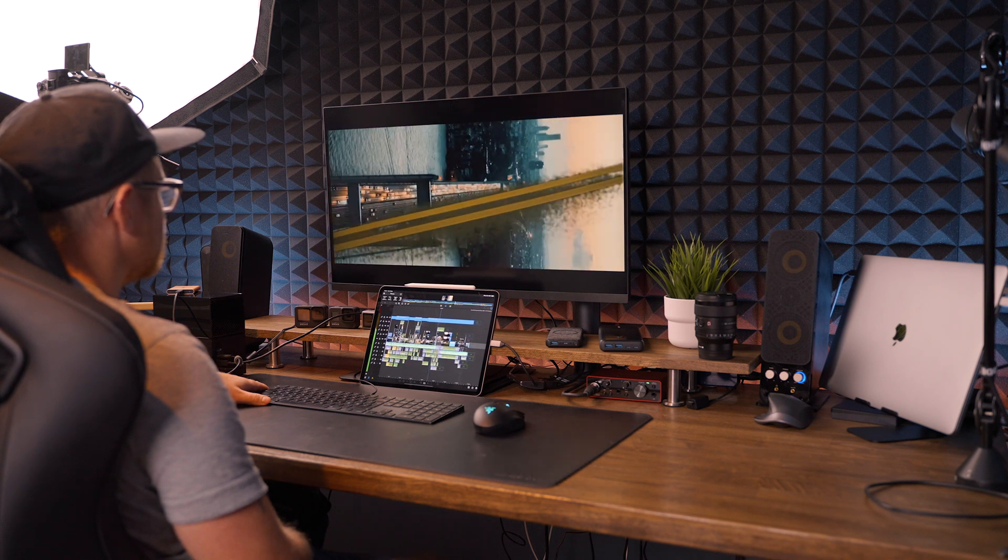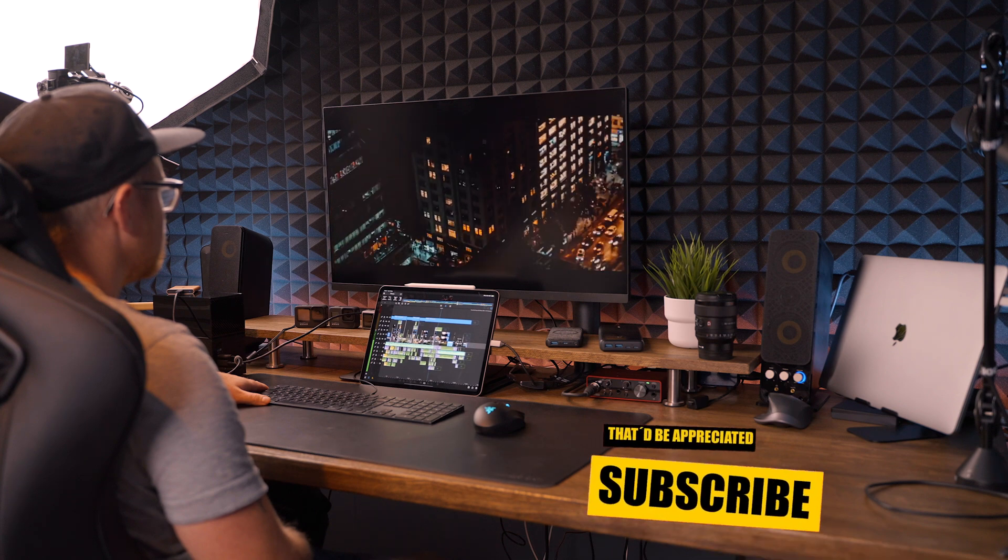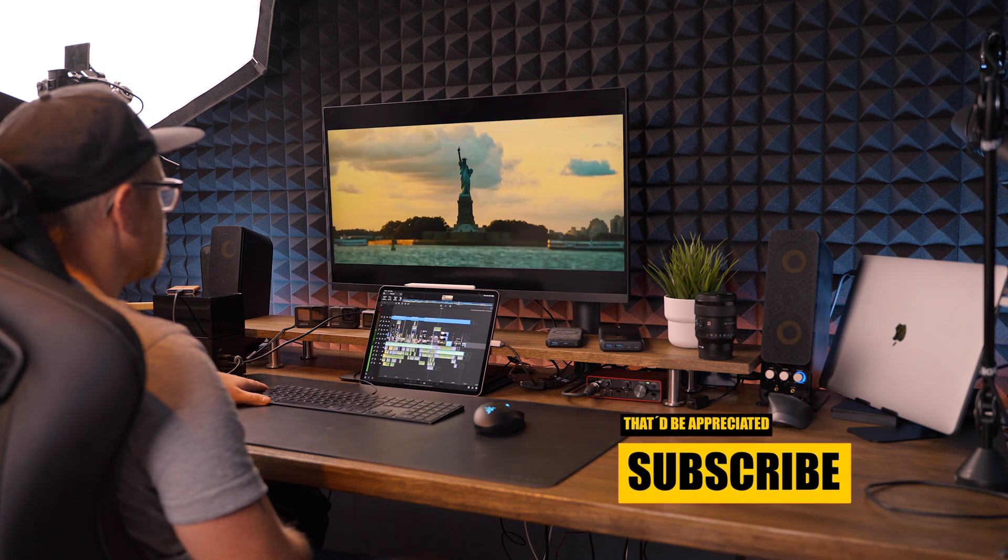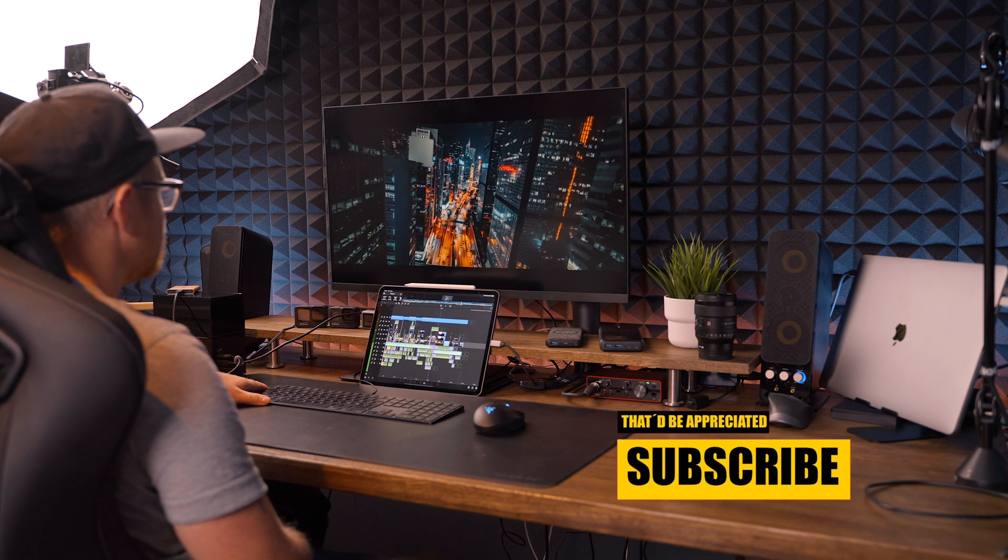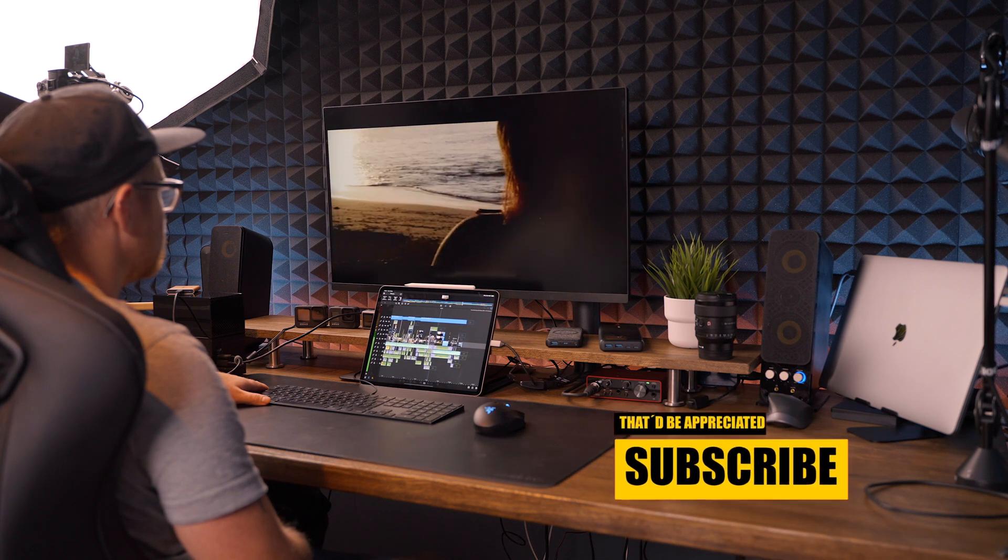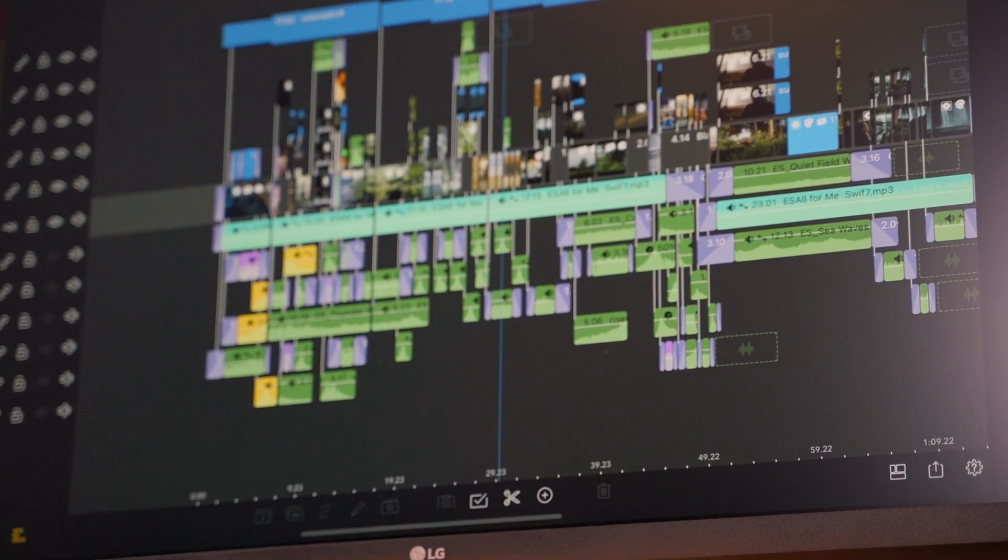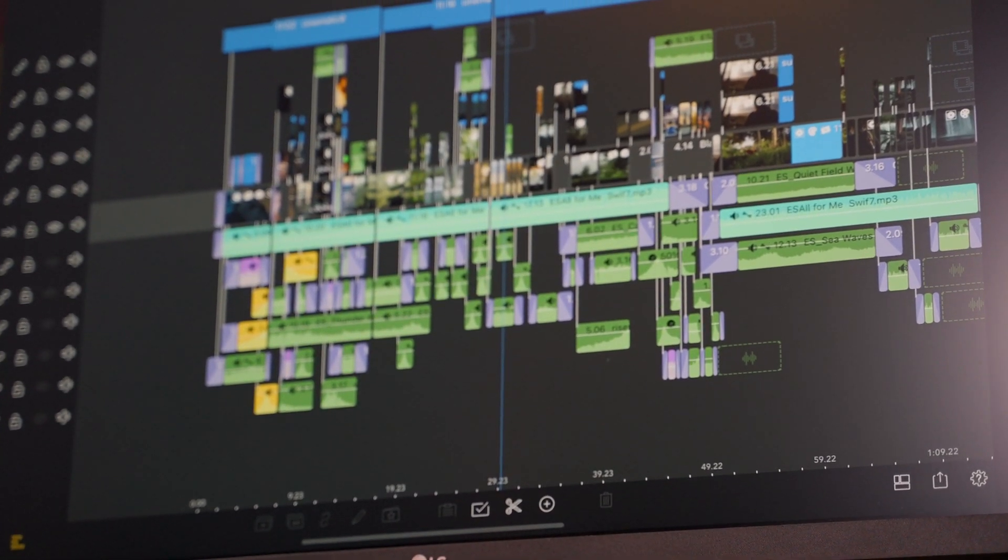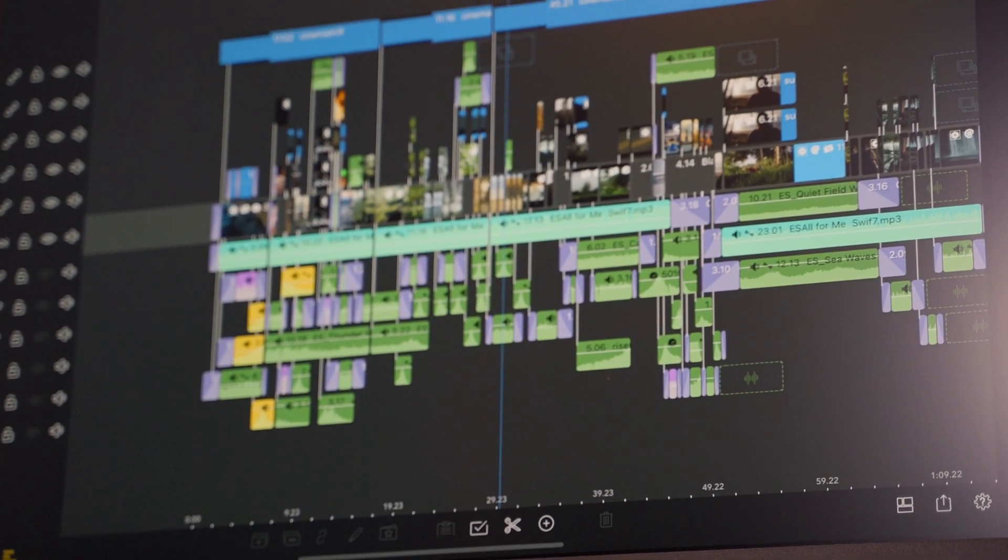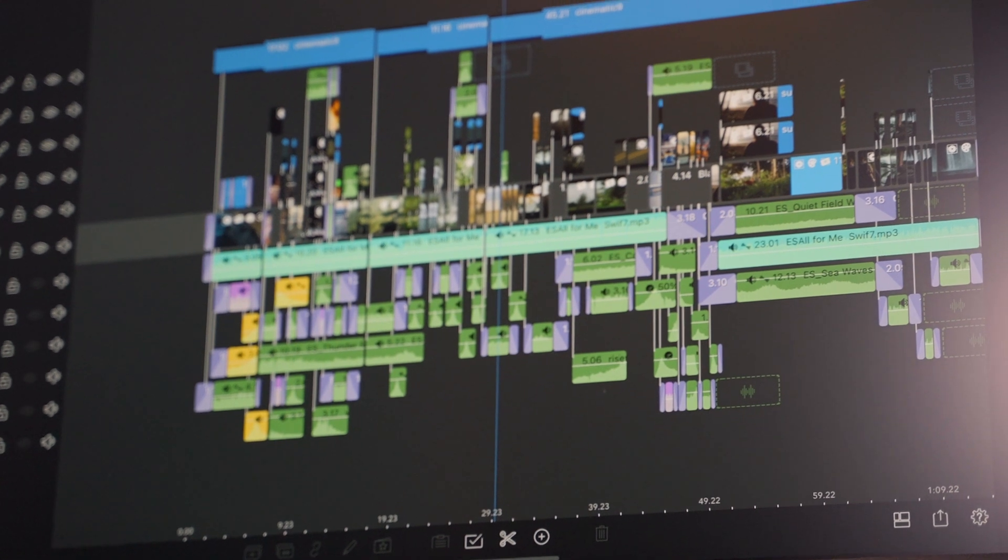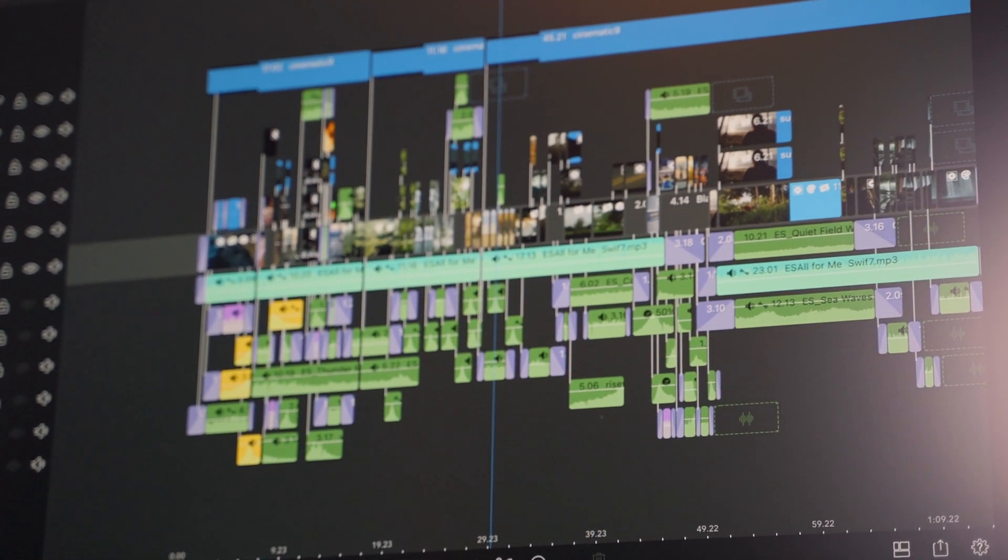And also make sure to click that subscribe and like button down below, notifications on, and that would really be appreciated, and it helps me continue making these videos. And you can stay up to date with all the new videos being released. Now with that said, there's one more thing to do.